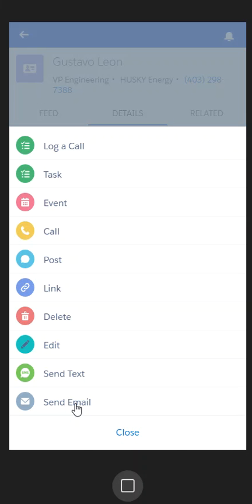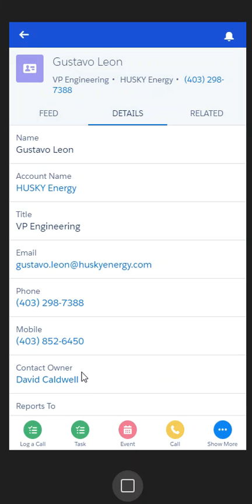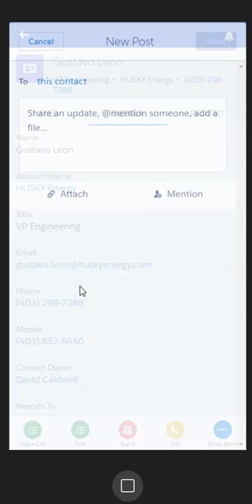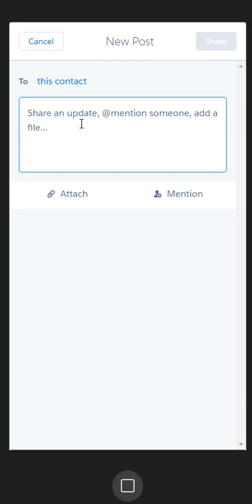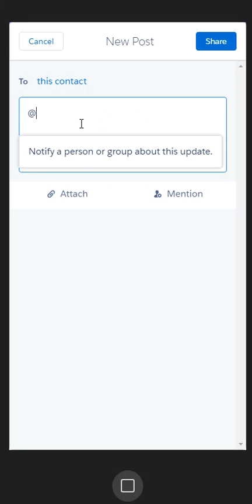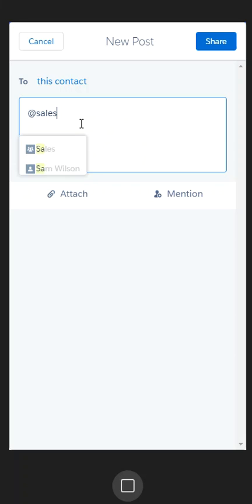I can also send a text directly from here and send an email associated with this particular individual. If I click 'Send an Email,' it'll open up the email interface native to my mobile device, and when I send that email, it will get logged directly into my instance of Salesforce. I can also use Chatter — I could post something associated with this individual. If I created a group called 'Sales,' I could say '@Sales' and type something about this individual, like a promotion, and everybody would get that notification.